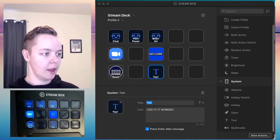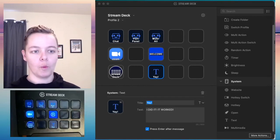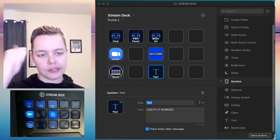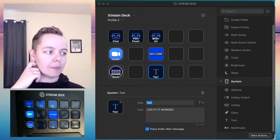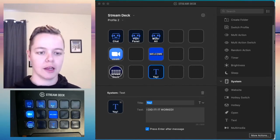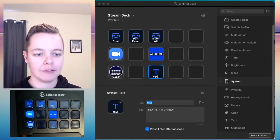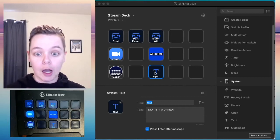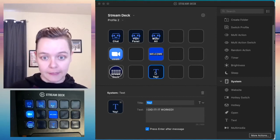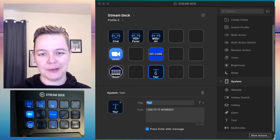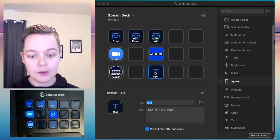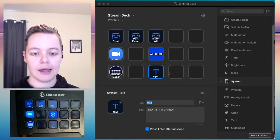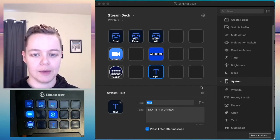We have a chat button, we've learned how to program keyboard shortcuts, and now we have text. Here are a couple more useful features I use Stream Deck for when I'm facilitating.